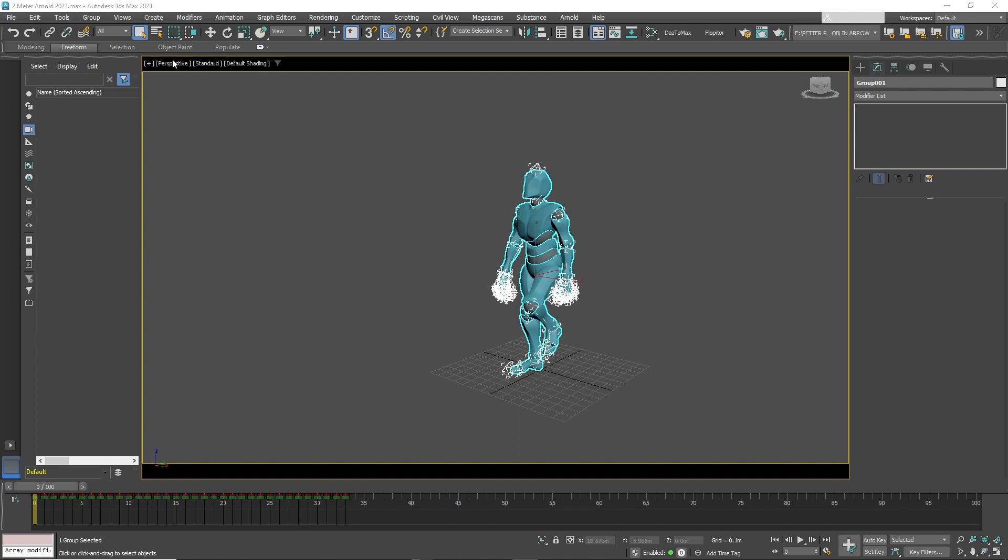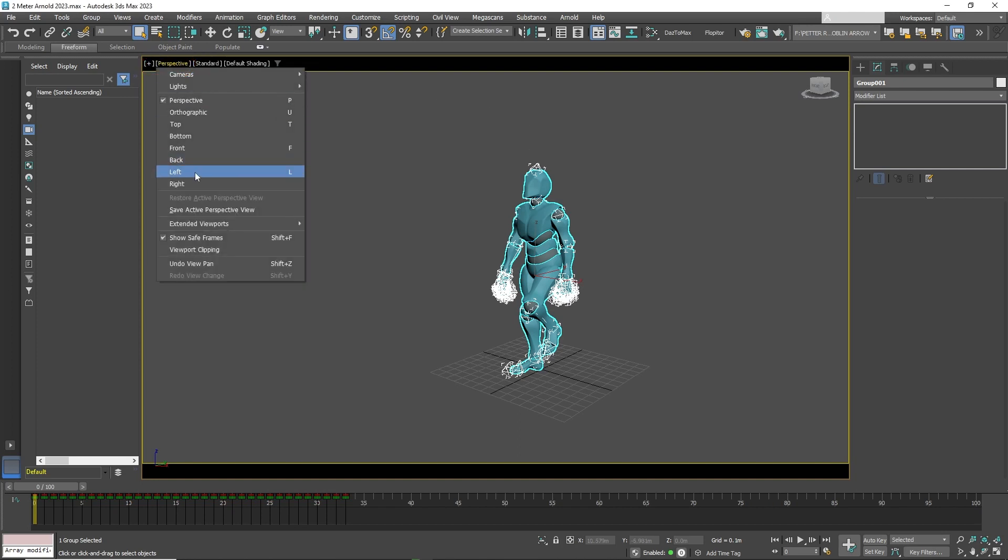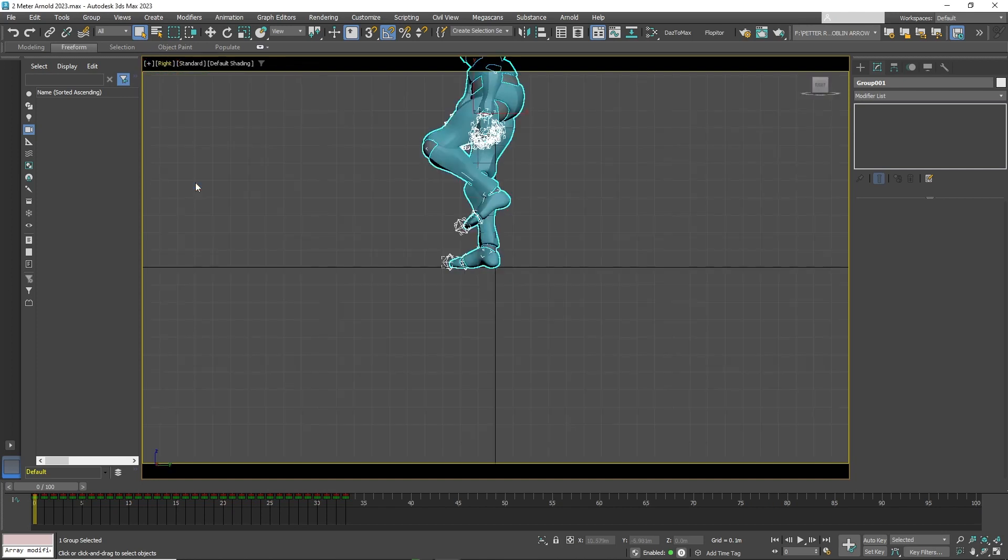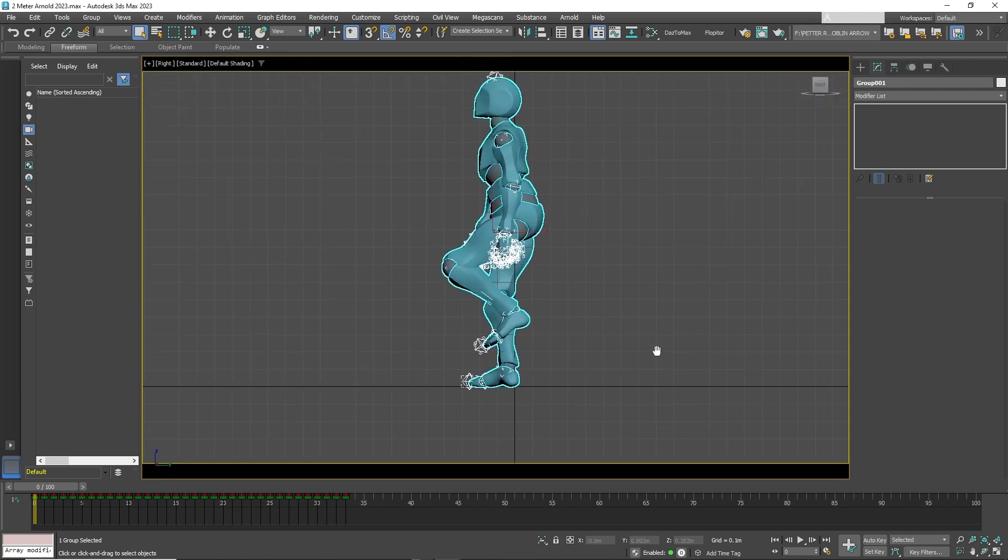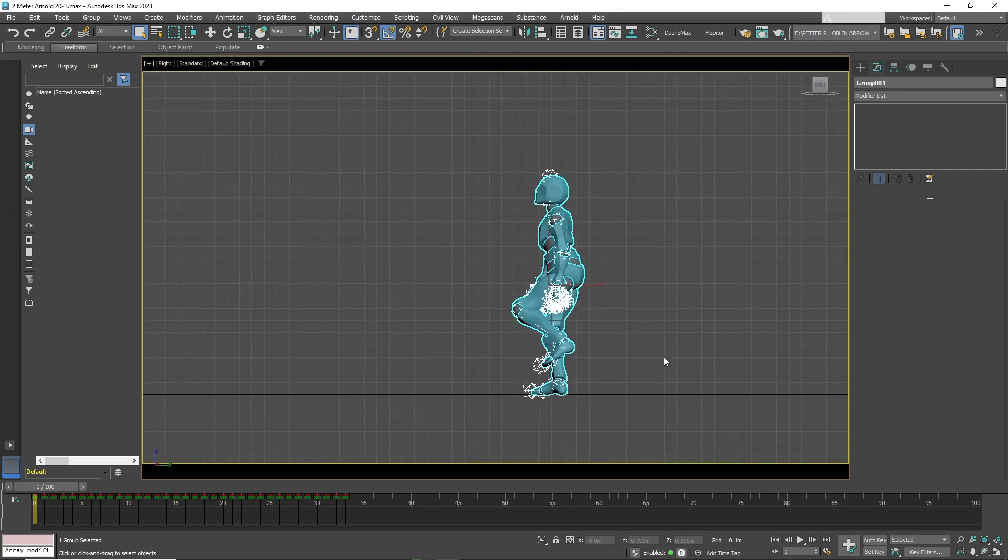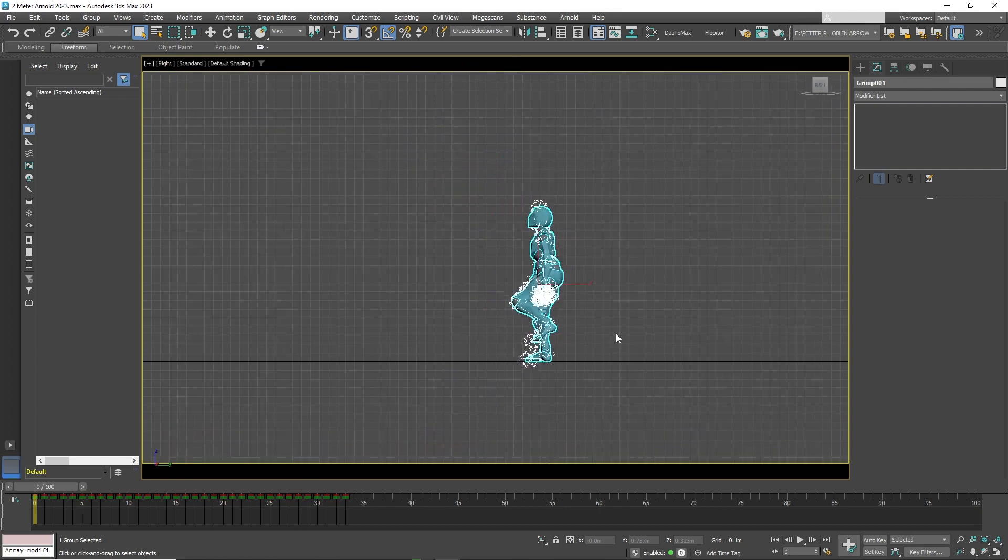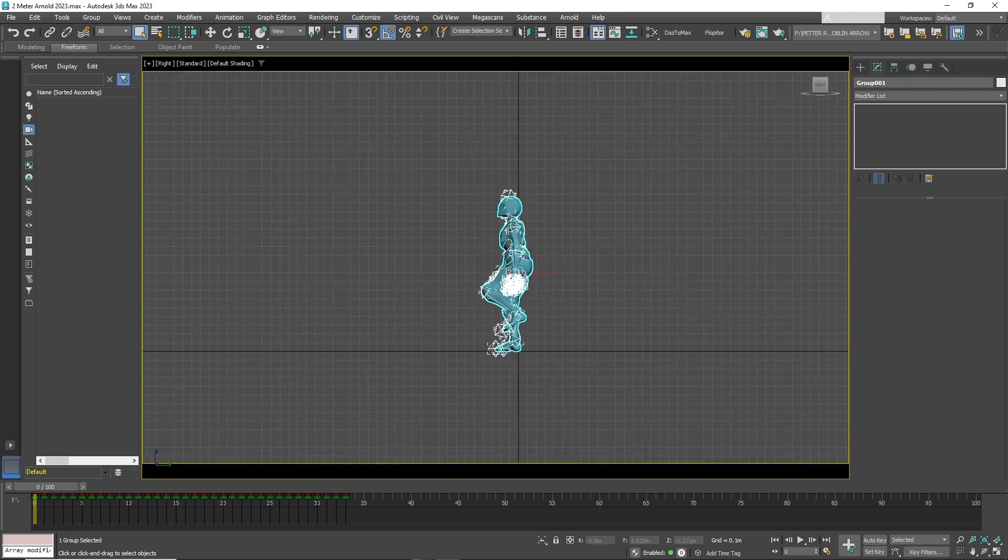Now click on Perspective View and select Write to change the view. This will simplify working on the animation.